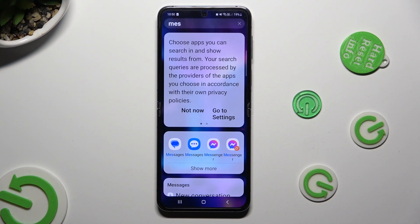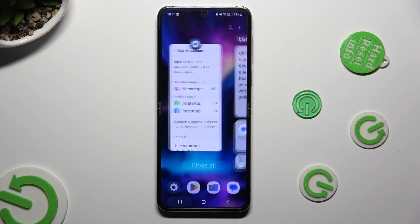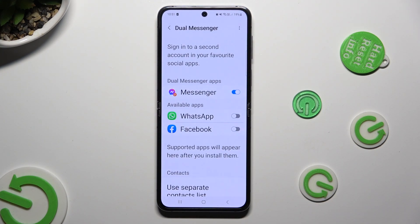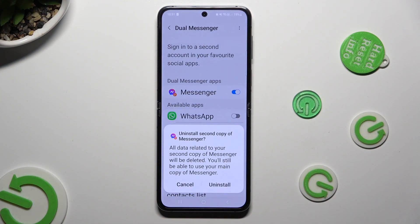If you want to delete this clone, you can always go back to the same settings and click on the blue switcher next to it. Lastly, confirm your choice in the pop-up.